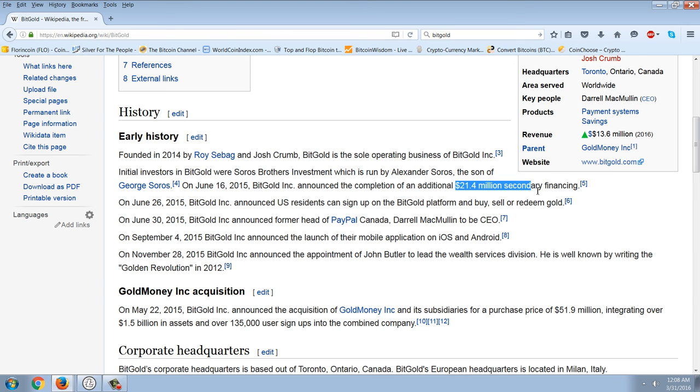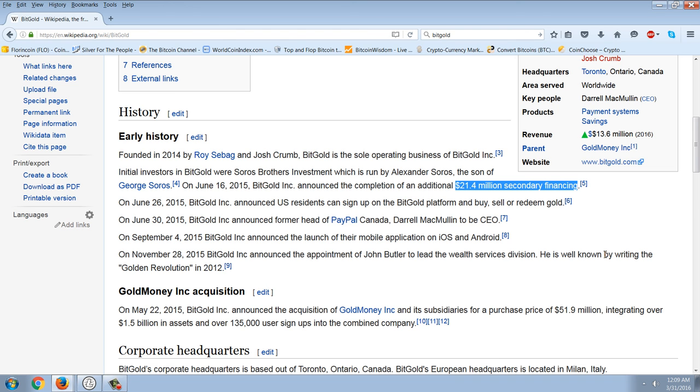On June 16, 2015, Bitgold announced the completion of an additional $21 million in secondary financing. Now, you tell me, if you think about it, how is this going to generate the type of profits that will pay back $21 million in financing? On June 26, 2015, Bitgold, Inc. announced U.S. residents could sign up on the Bitgold platform and buy, sell, or redeem gold. On June 30, 2015, Bitgold, Inc. announced former head of PayPal, Canada, Darren McMullen, to be CEO.